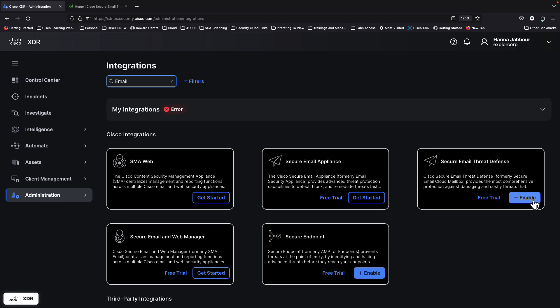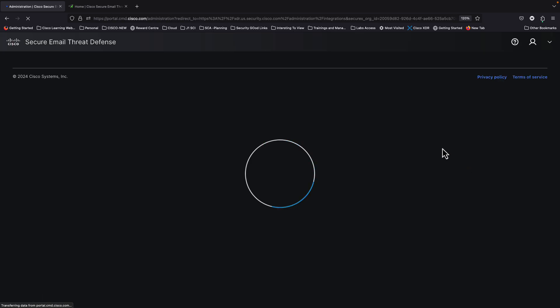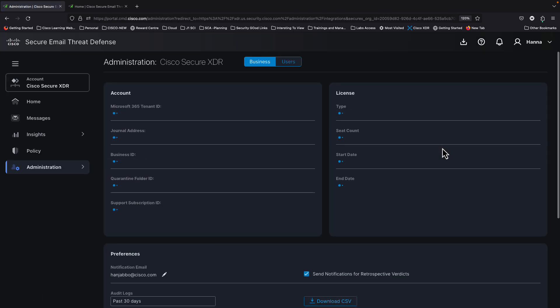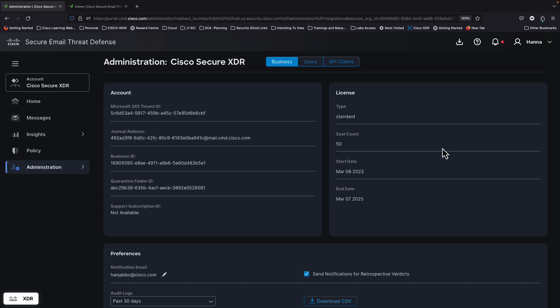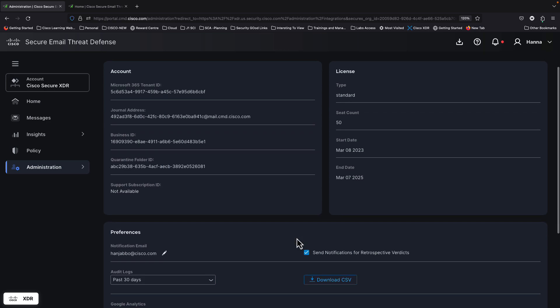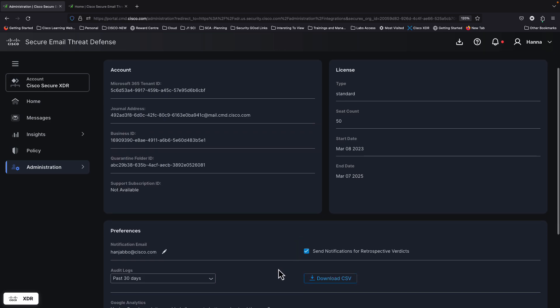It's quite simple. All you have to do is click Enable. This will pivot you into Email Threat Defense. If there is any authentication needed, you can re-authenticate into your environment if needed.